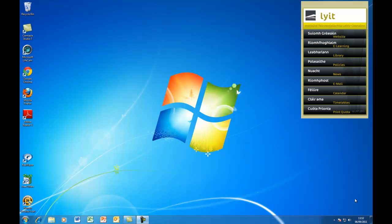Hi, this is Deirdre McNamara from Letterkenny IT and this is the first of the Windows 7 videos. I'm going to show you a bit of file management.